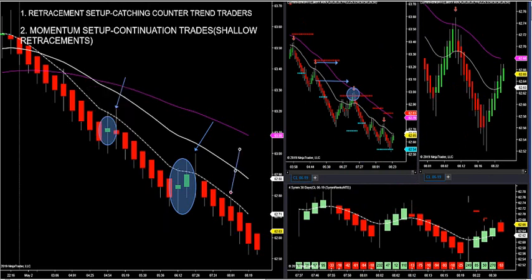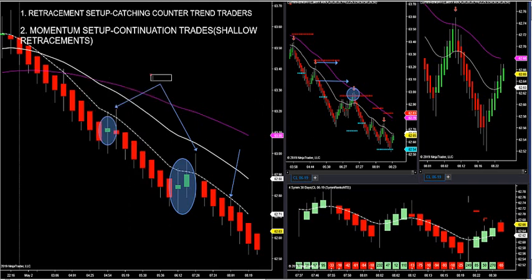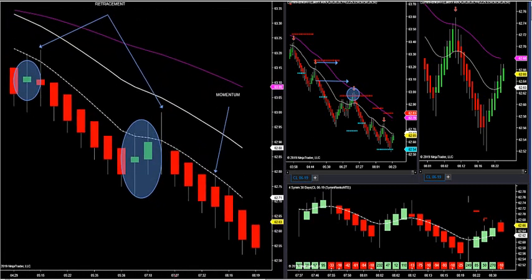We just had a Fibonacci arrow fire right here. Look at the difference: this is a momentum setup, these two were retracement setups. A momentum setup is different — it's all red bars. If I get a momentum setup, it's going to look like this. When the candles are all red, that means my trend filter is saying there's more distribution than accumulation — sellers are hitting the market, overtaking the buyers.